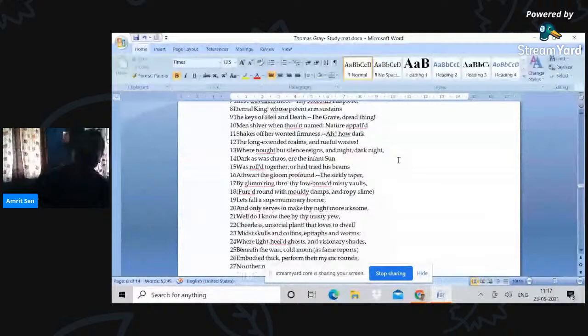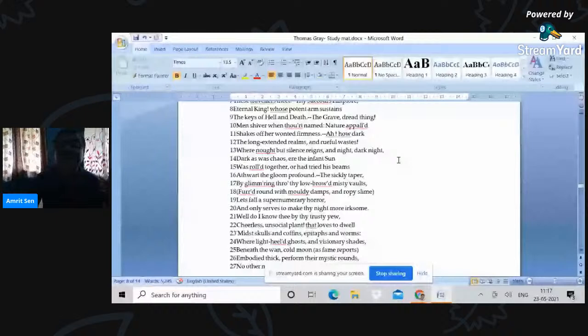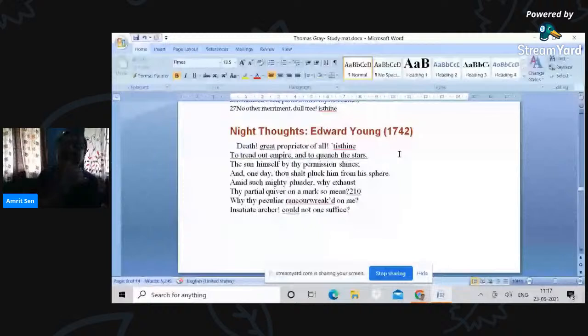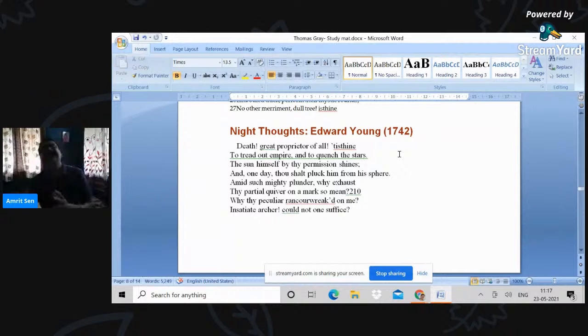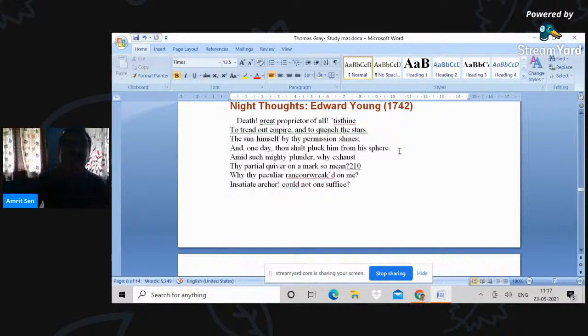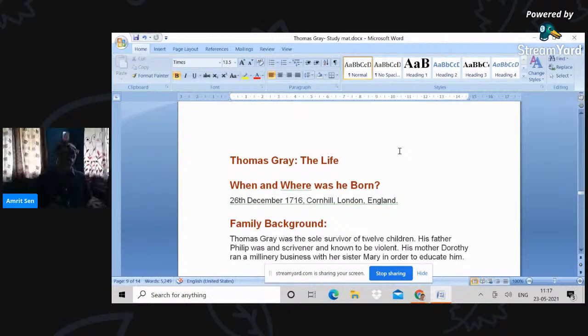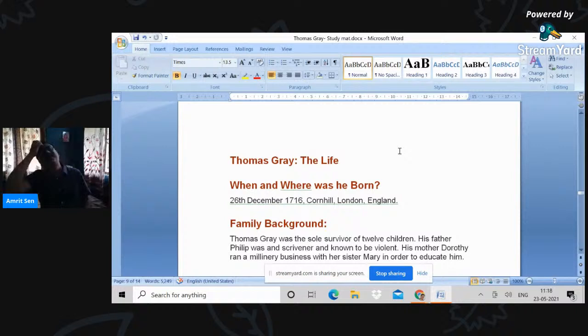How dark the long extended realms and rueful estates. Dark as was chaos here, the infant sun and so on and so forth. Cheerless, unsocial plant that loves to dwell. This is again Edward Young. Night Thoughts, death, great proprietor of all. It is thine to tread out that empire and to quench the stars. So once again, death is this monarch, the emperor whose valley we are all continuously walking. So these are the traditions within which then Gray was writing the elegies.